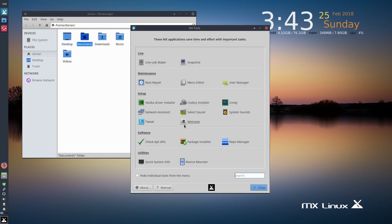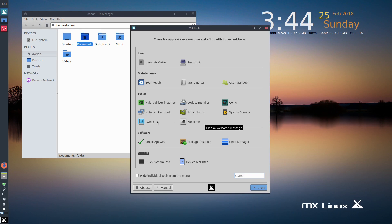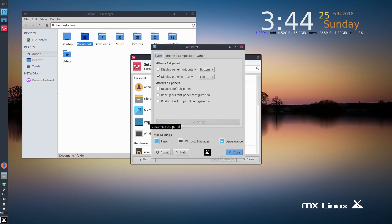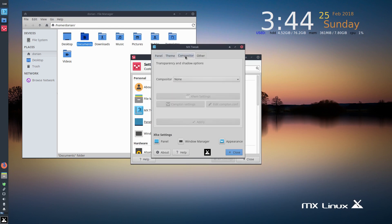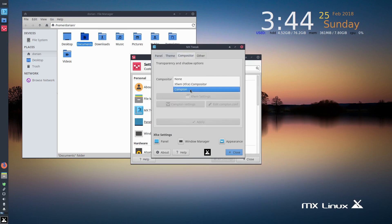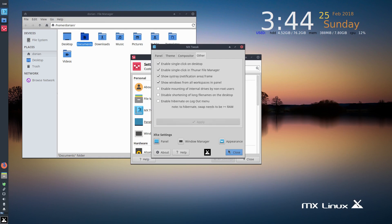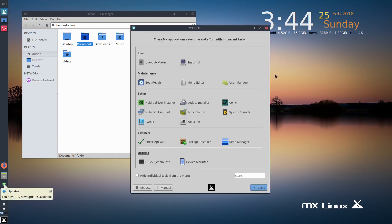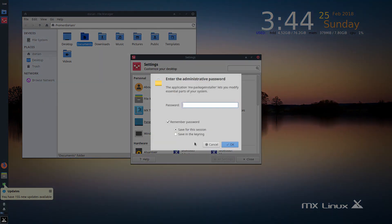There's MX tweaks. There's a lot of little things that they've added here. So you've got a Nvidia driver installer, codecs installer, MX tweaks. So just some theming sets, and you can choose which compositor you want to run, which I think is pretty neat. And then other things, Conky, they also have their own package installer.